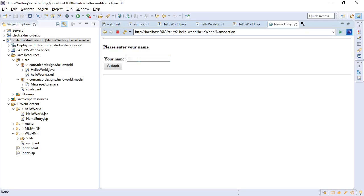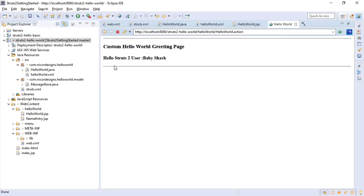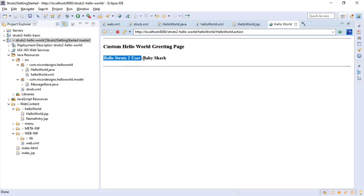And now we enter our name. Submit. And excellent. We've got our custom hello world greeting page. And from the model we got back the hello struts 2 user. And from the input we got back baby shark. Everything works end to end.